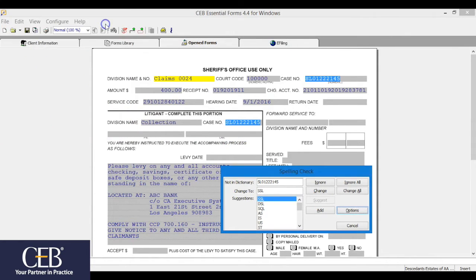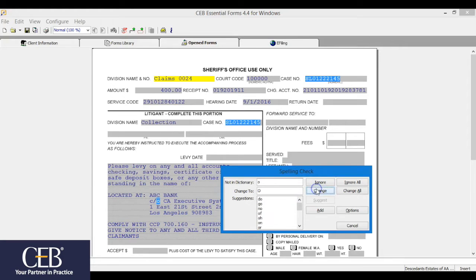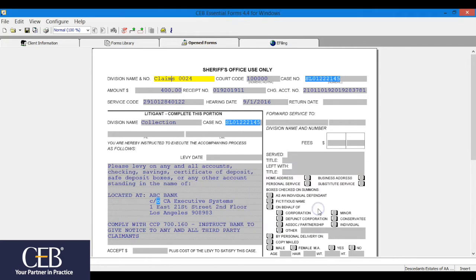The spell check starts at the top of the form. When it reaches a misspelled word, the spelling check window pops up, offering the options to ignore, ignore all, change, change all, add if it's not in the dictionary but you would like the word added and stored in the dictionary to be skipped in a future spell check, or cancel the spell check altogether.